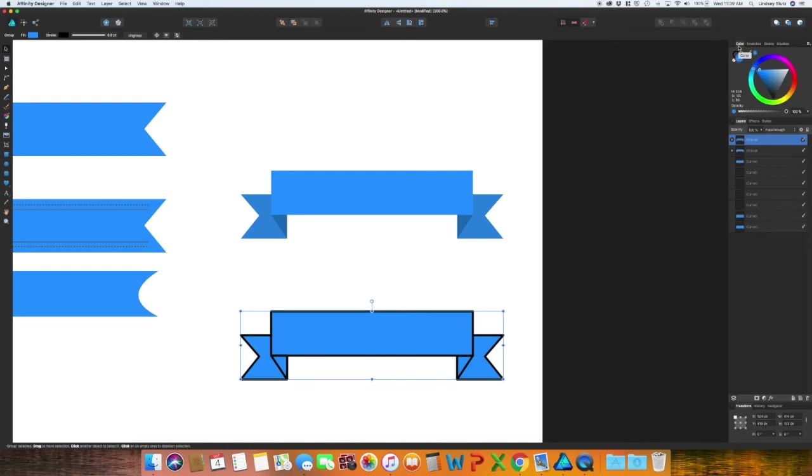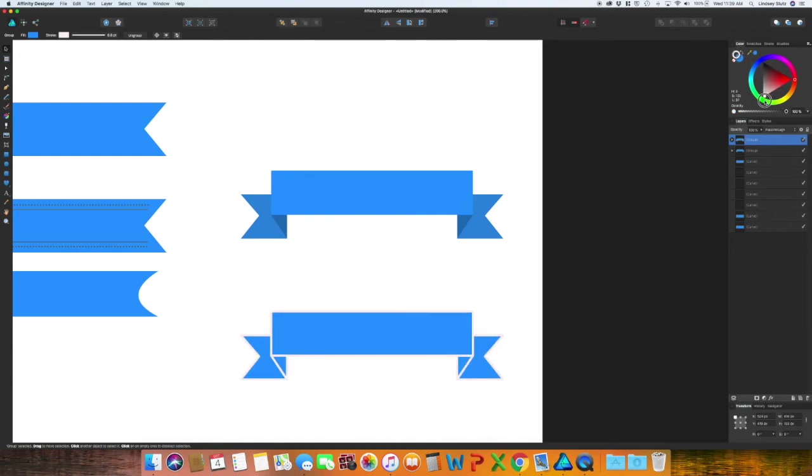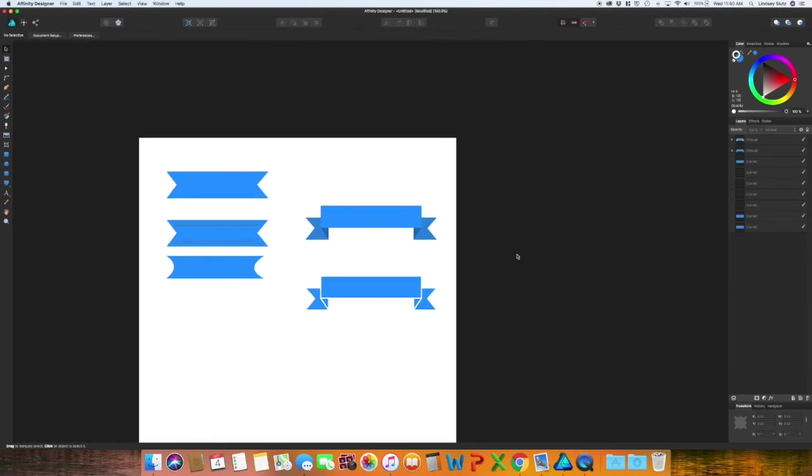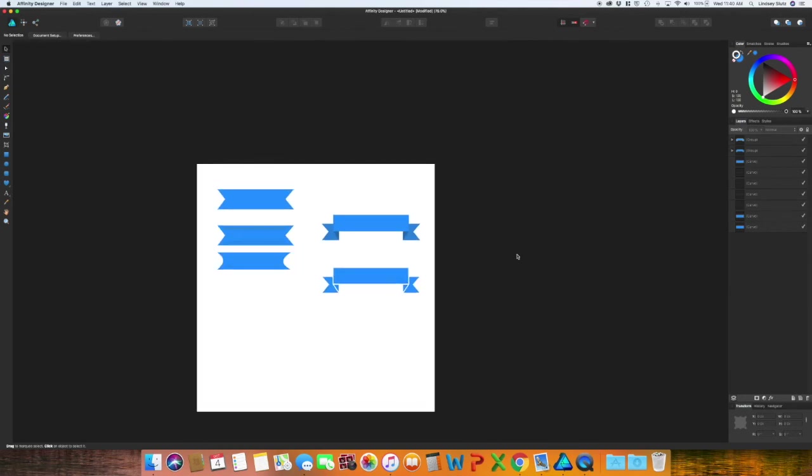You can either leave it this darker color or you can change it. I'm going to change it to white so that it blends in to the background and I'm going to decrease that size of the stroke slightly.